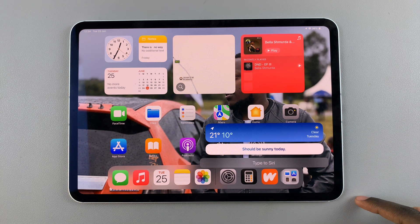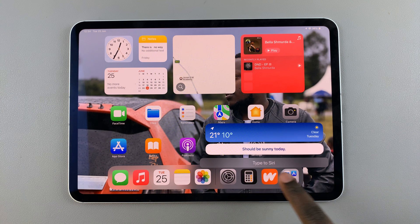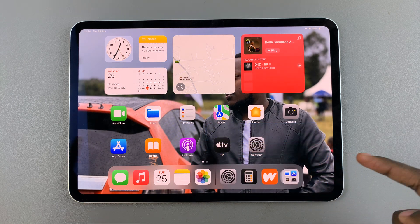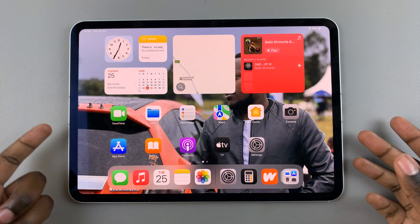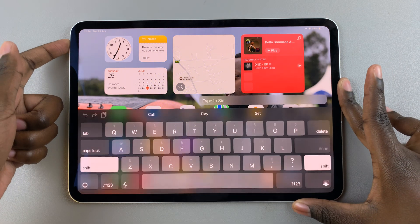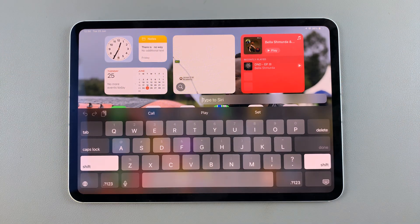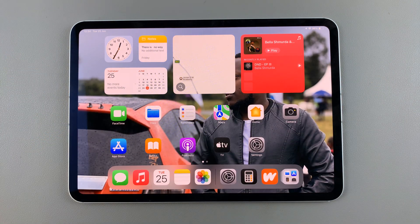Then if you wish to continue your dialogue, tap on the bar labeled Type to Siri, and you can continue the dialogue. Thank you for watching. If you have any questions or comments, leave them down below and we'll get back to you.